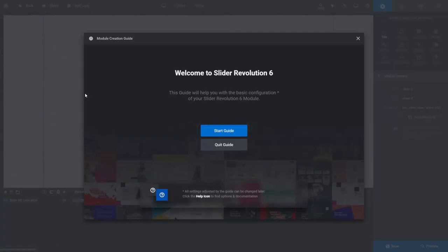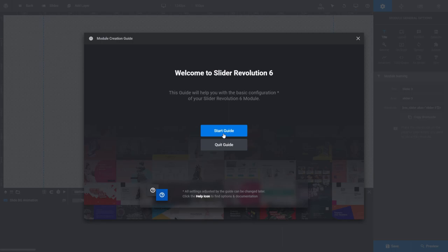You'll be prompted to choose between using a guide to help you configure your new module, or to go in with default module settings. If you're happy with the defaults or if you feel you don't need any help with module configuration, click Quit Guide. But I'm going to click Start Guide so we can learn more about working through the configuration process.